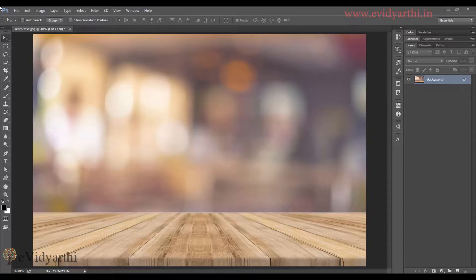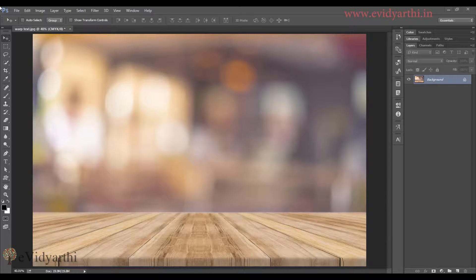Hello people, this is Mansi from evidhyati.in and today we will learn how to warp text.